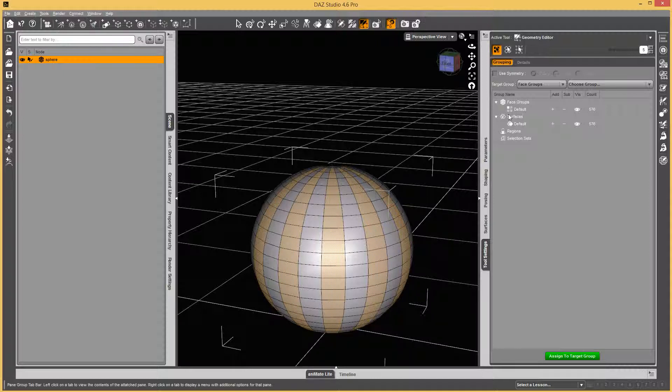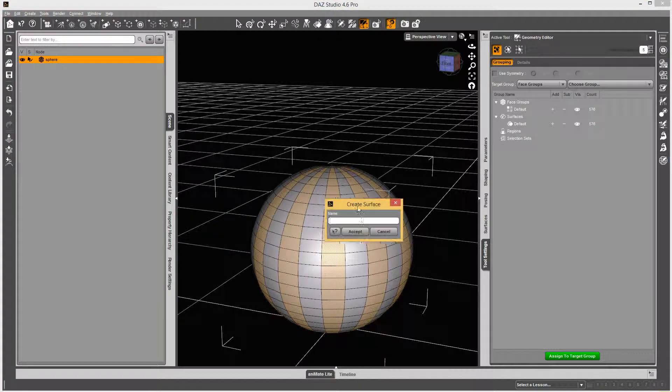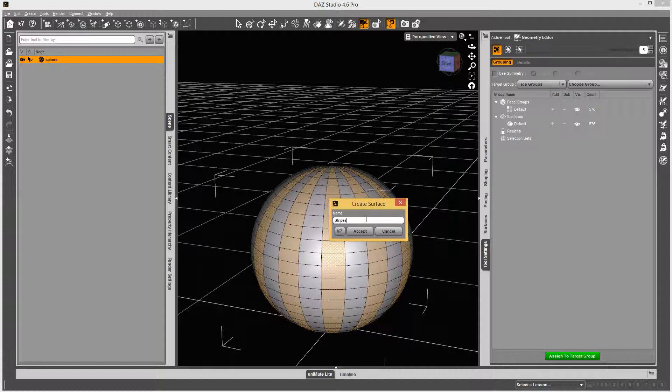And then you can right-click on the Surfaces, say Create Surface from Selected. And let's just call it Stripes. Hit Accept.